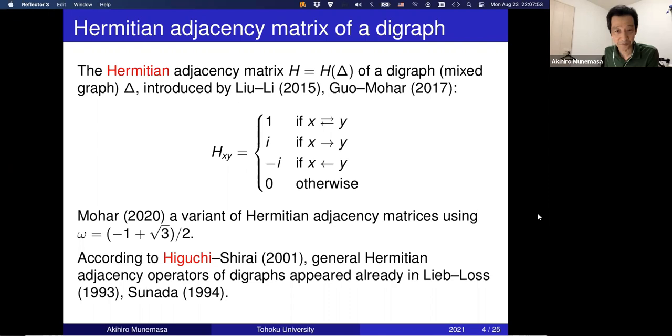Although my entire talk is about algebraic graph theory rather than quantum information, I was lucky to attend a domestic conference where Yusuke Higuchi mentioned Mohar's work and pointed to earlier work by quantum physicists including Elliot Lieb. According to Higuchi's joint paper with Shirai in 2001 and earlier papers by Lieb, Loss, and Sunada in the 1990s, they already considered adjacency operators of digraphs — essentially the same Hermitian operators in a more general setting. This is the only connection to quantum physics in my talk; the rest is purely algebraic graph theory.